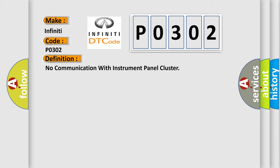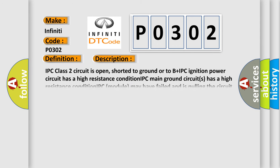And now this is a short description of this DTC code. IPC class 2 circuit is open, shorted to ground or to B plus IPC. Ignition power circuit has a high resistance condition. IPC main ground circuits has a high resistance condition. IPC module may have failed and is pulling the circuit low.